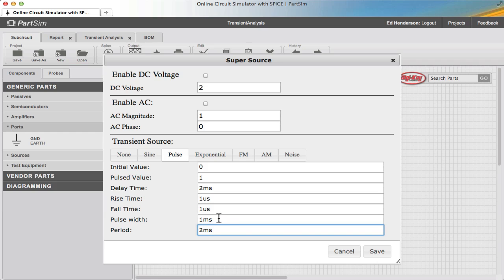So with a pulse width of one millisecond and a period of two milliseconds, this should give me a two millisecond square wave.